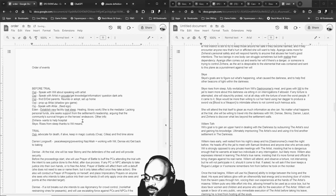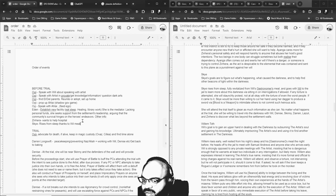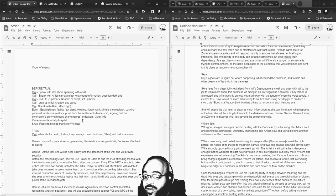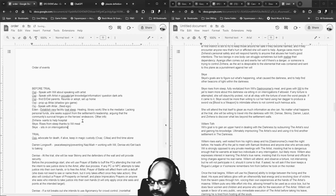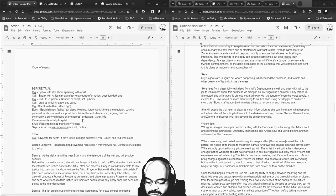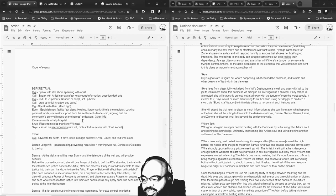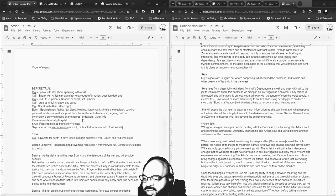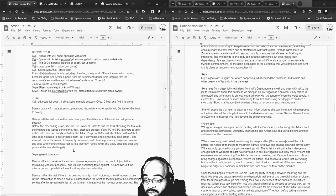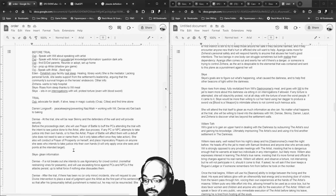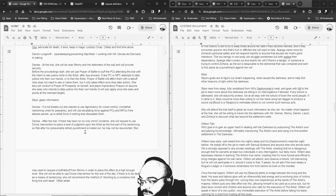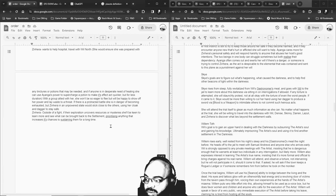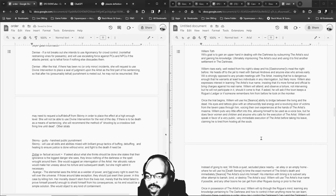Sky rises from sleep fully revitalized thanks to Willem and goes with Will to jail to learn more about this darkness via sitting in on interrogations if allowed. If any torture is attempted she will staunchly protest. She will attend the trial itself to glean as much information as she can. No matter what happens at the trial she will be willing to travel into the darkness with Will. She's going to go with Will to the north.